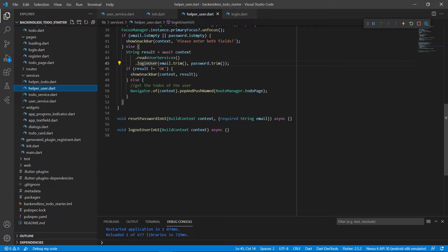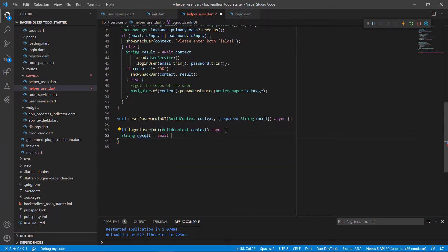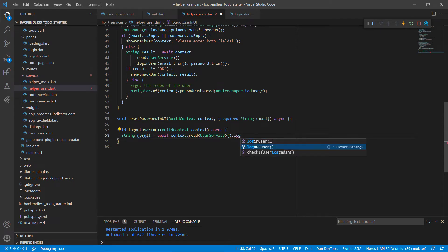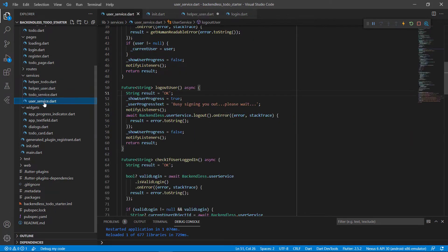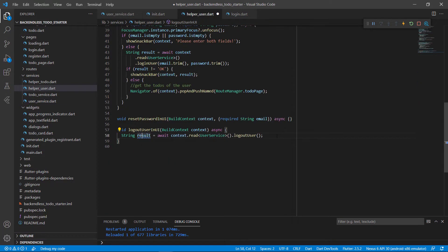Now let's go to the helper class to handle logging out the user in the UI. The first thing we want to do is get that result to see if we successfully logged out a user. We call context dot read from the user service class and call logout user. It will return back either 'okay' or the error that occurred.